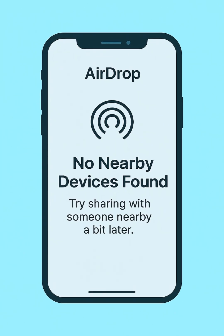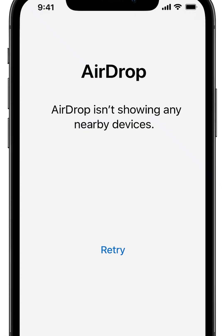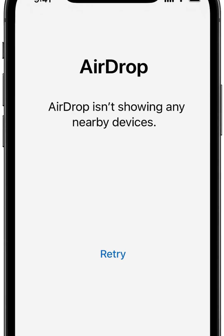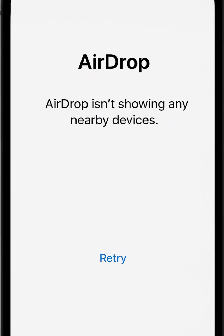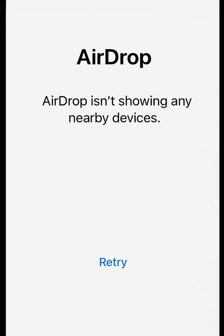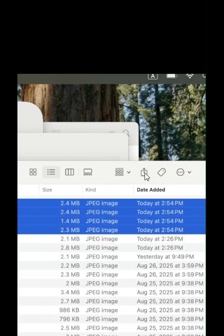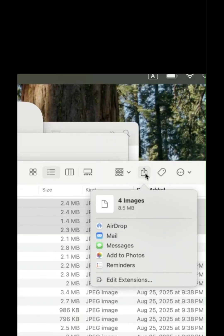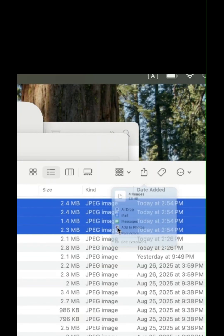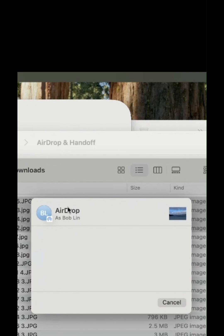Troubleshooting AirDrop isn't showing any nearby devices on your Apple device. If AirDrop isn't showing any nearby devices, there are several common culprits, and most are easy to fix.